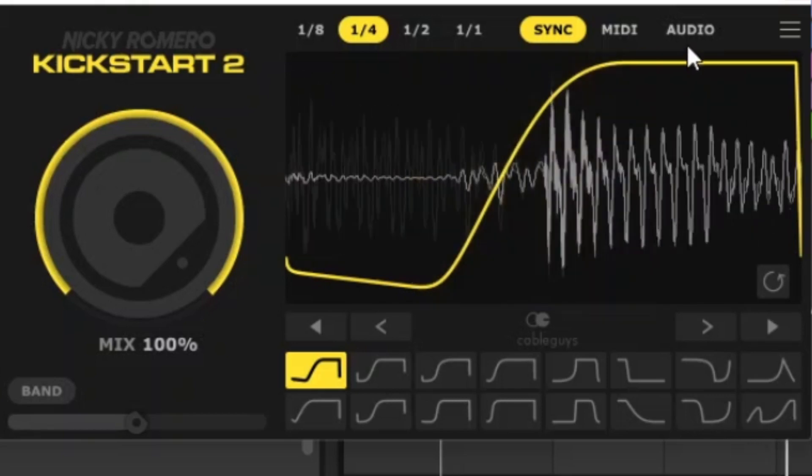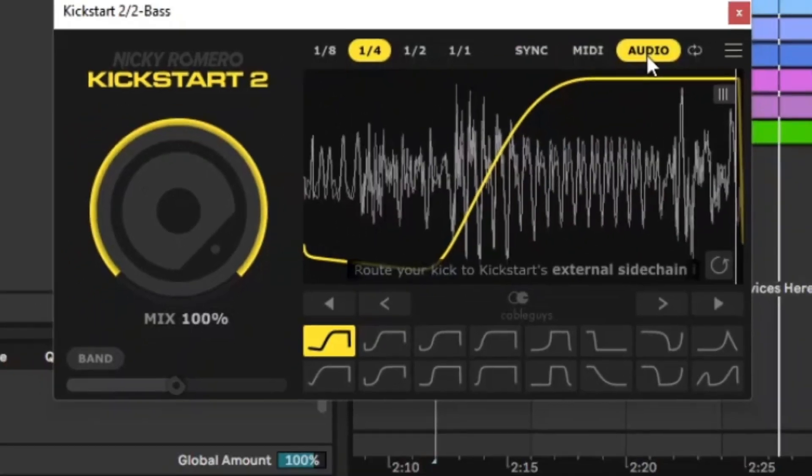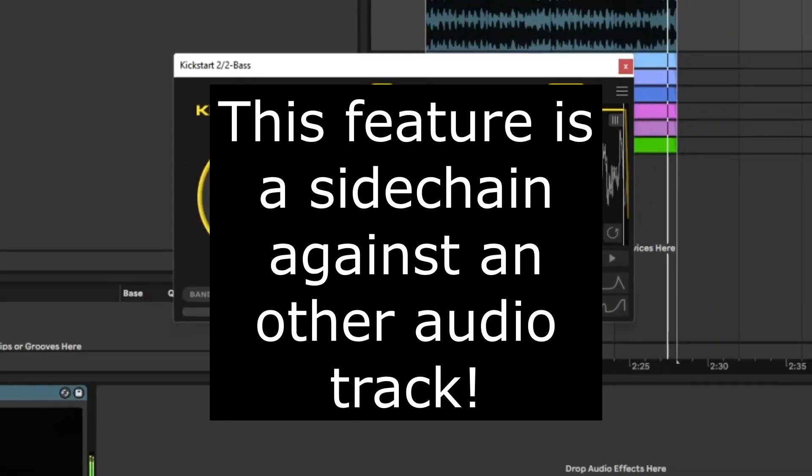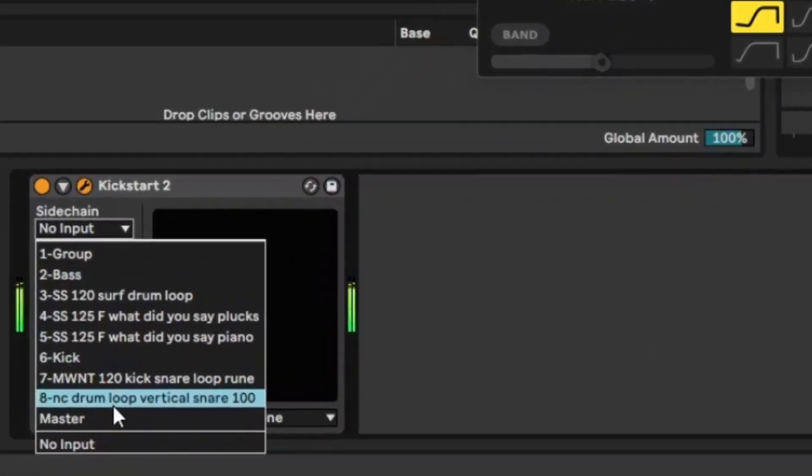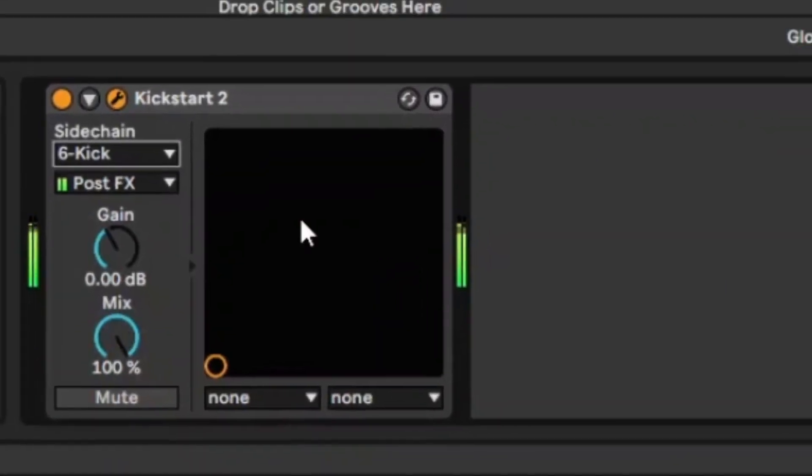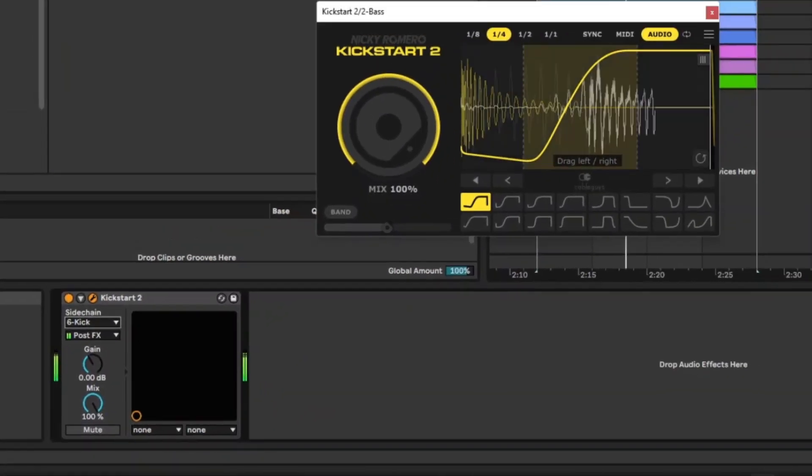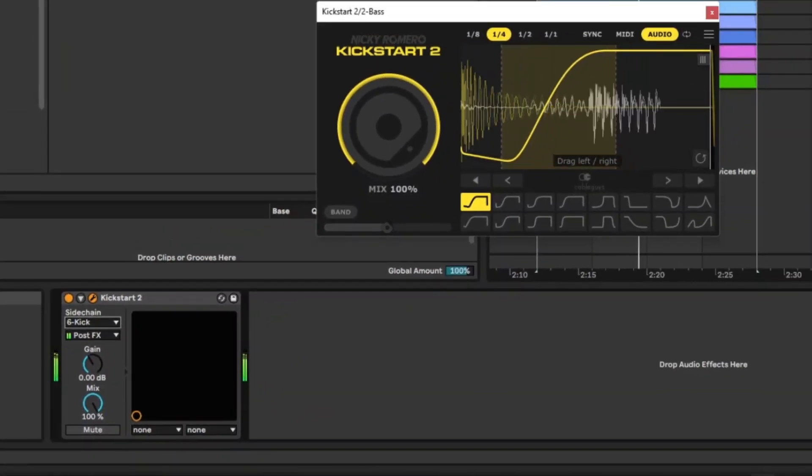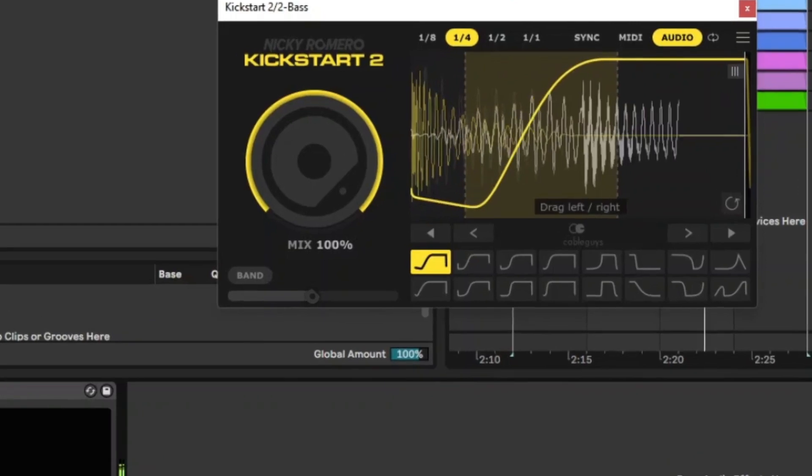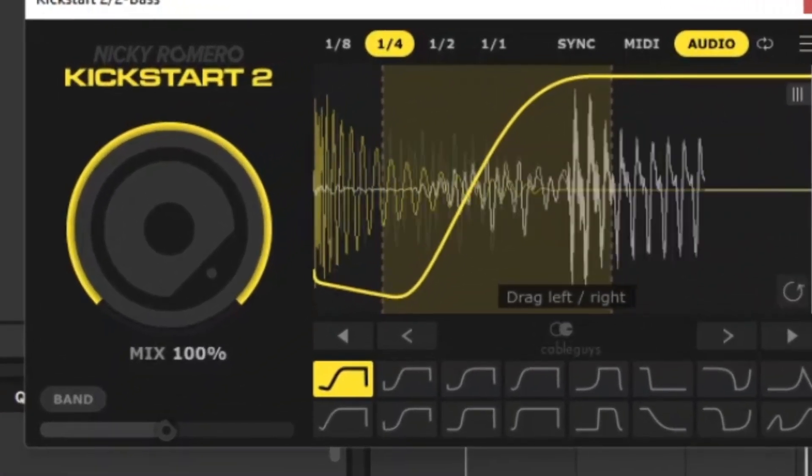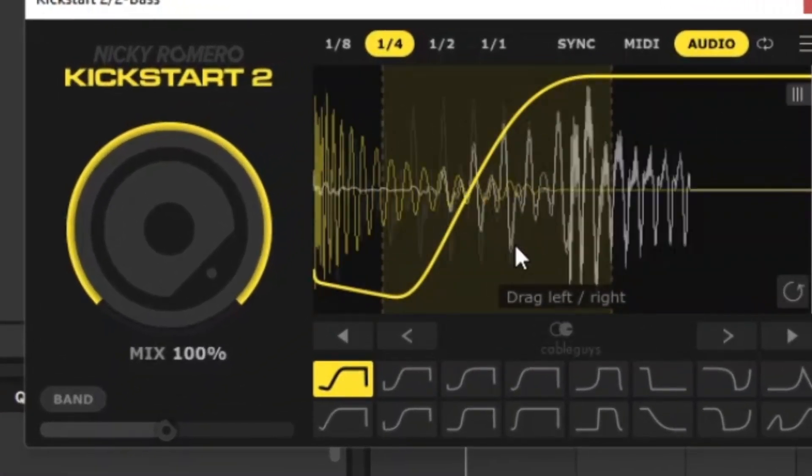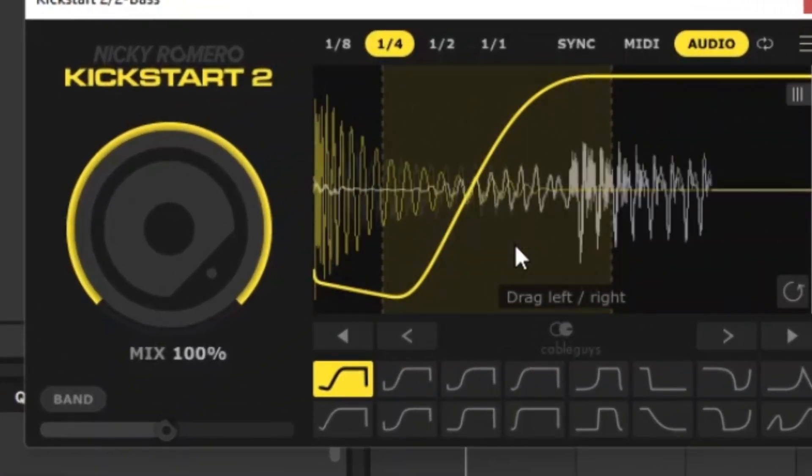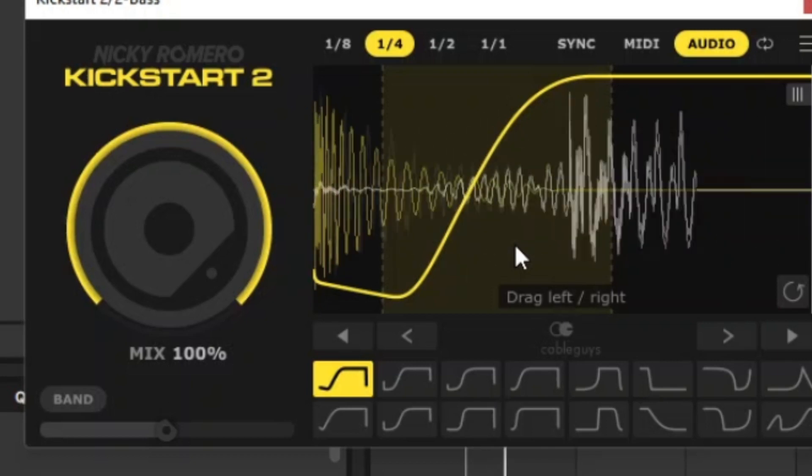Now the other thing it's got is if you click on Audio, it will sidechain the audio. So if we sidechain that to the kick, you can see the kick signal in there, which looks pretty useful. So you can just drag that and see. So basically now you can see the image of the thing you're actually sidechaining, which is very useful, I believe.